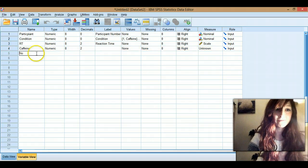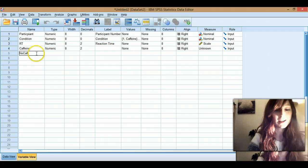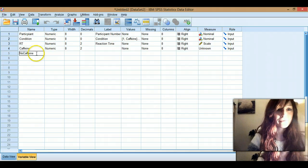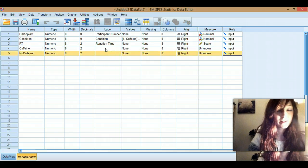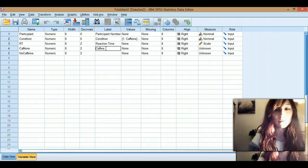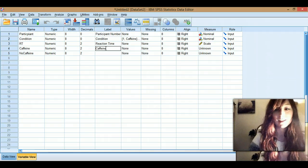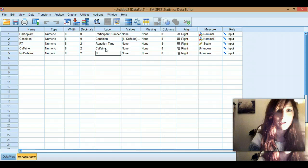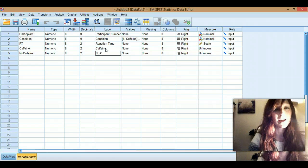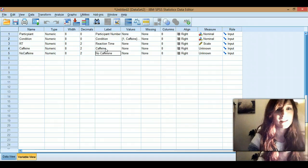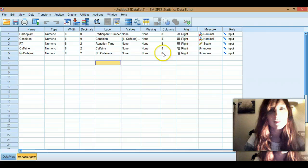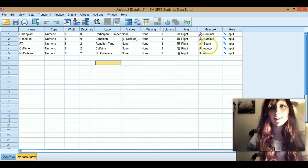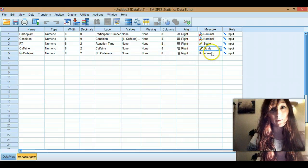Oh, no. Almost did the dreaded mistake. See, even when you've been using SPSS for like five years, you still try and put spaces in there, and it still bleeps at you and says no. It's like, all right, chewy beans. Right, this is going to be scale data, and you'll see why now.